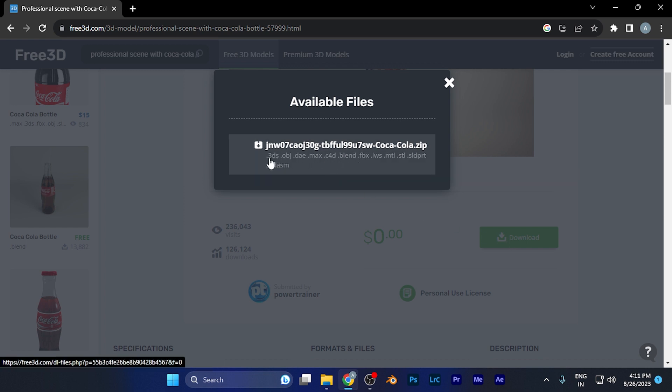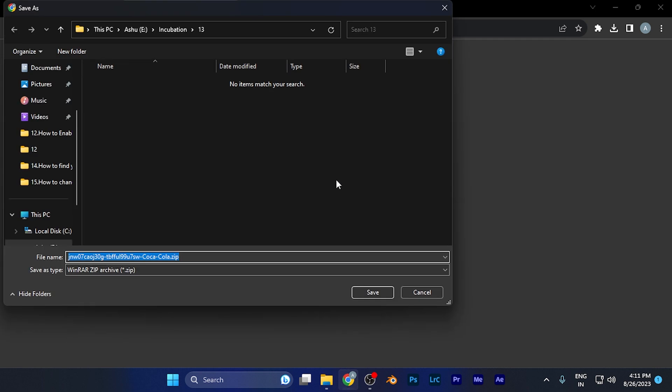Here it shows C4D file format, which is the Cinema 4D file format. I simply click this file, and it starts downloading.